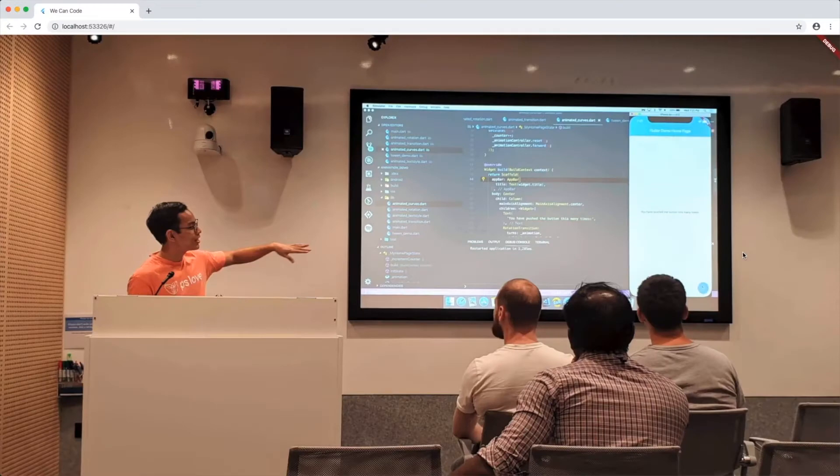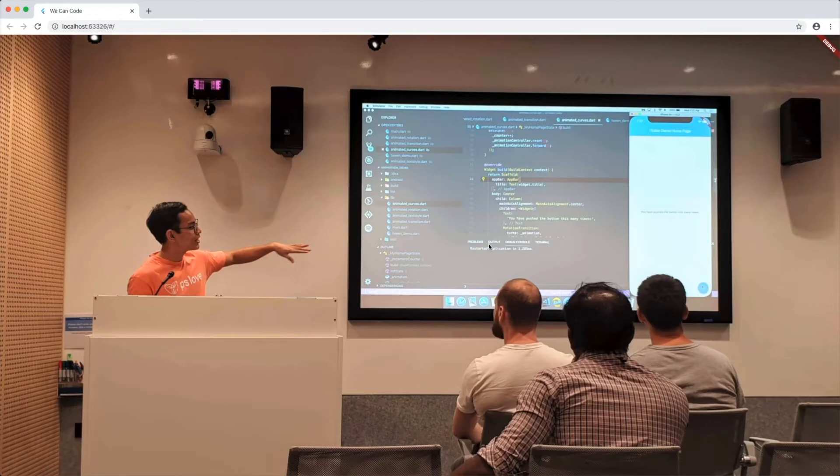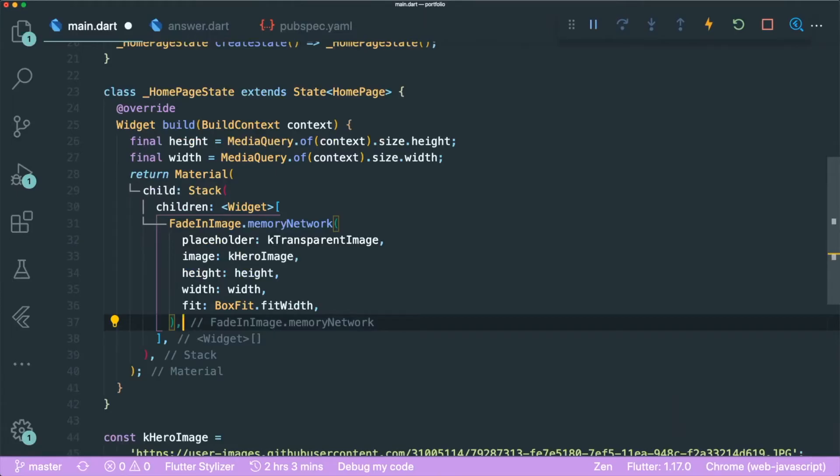And let's now run our app. Alright, so we have our image over here that expands the whole width. This is not scrollable. So what we need to do is to have a scrollable kind of widget for us to scroll up and down. In order to do that, let's create a single child scroll view.